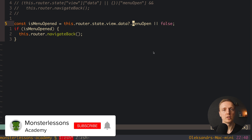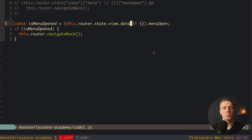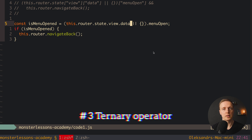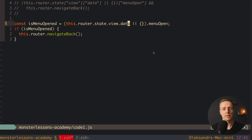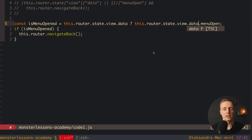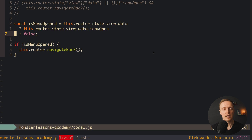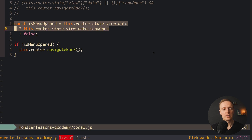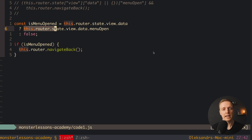I think this is a really nice approach if you can use the Elvis operator because your code looks really clean and easy to read. The third way to solve this problem is by using a simple ternary operator. We can inline-check if we have viewData: if this.router.state.view.data exists then we return this.router.state.view.data.menuOpen, otherwise we return false. This construction is similar to what we had previously — a fallback to false — but this code is a little verbose because we duplicate this part twice: once to check the condition and again to get menuOpen.